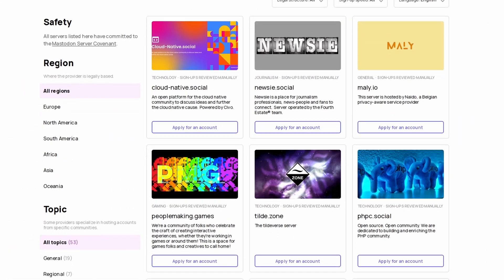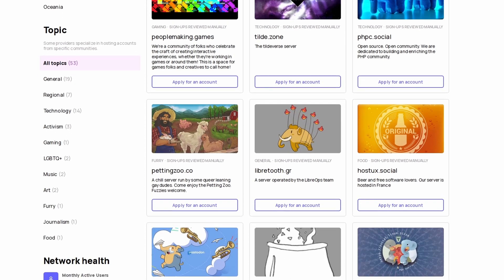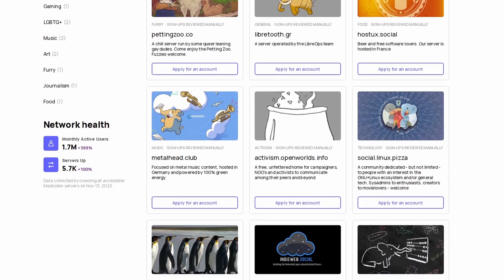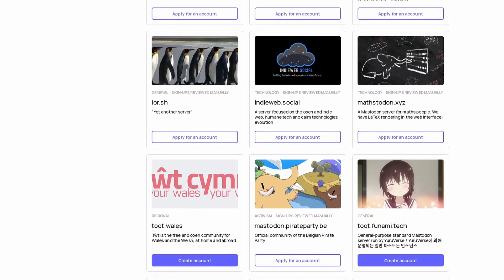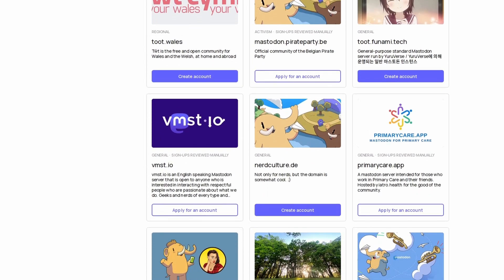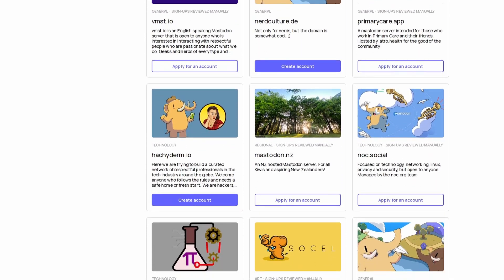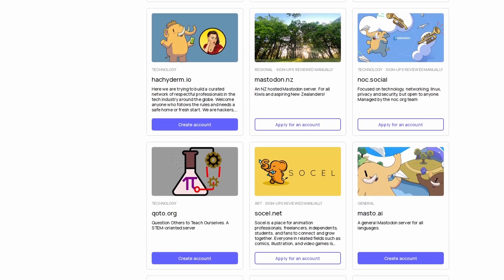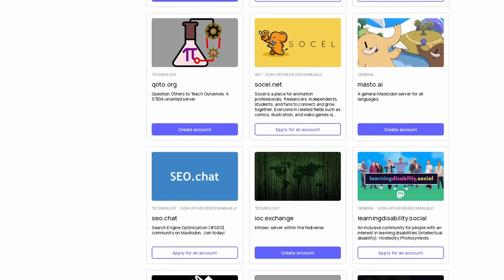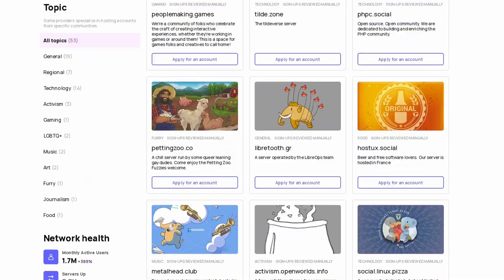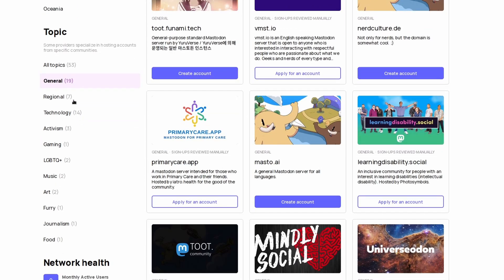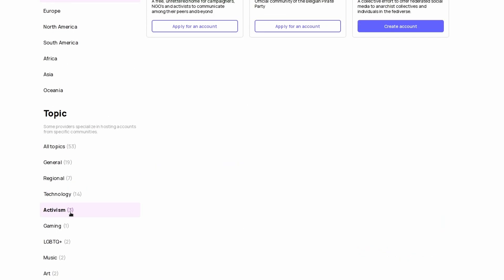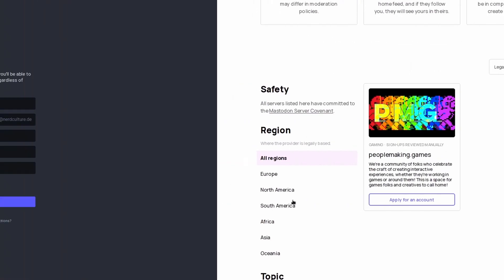Each service is also decentralized, which means that there is not one big server farm where everything is hosted. Each service is split into instances, basically independent servers with different goals. On Mastodon, for example, you have instances that are general, like Twitter would be, or instances that are specialized around a specific topic, hobby, or community.